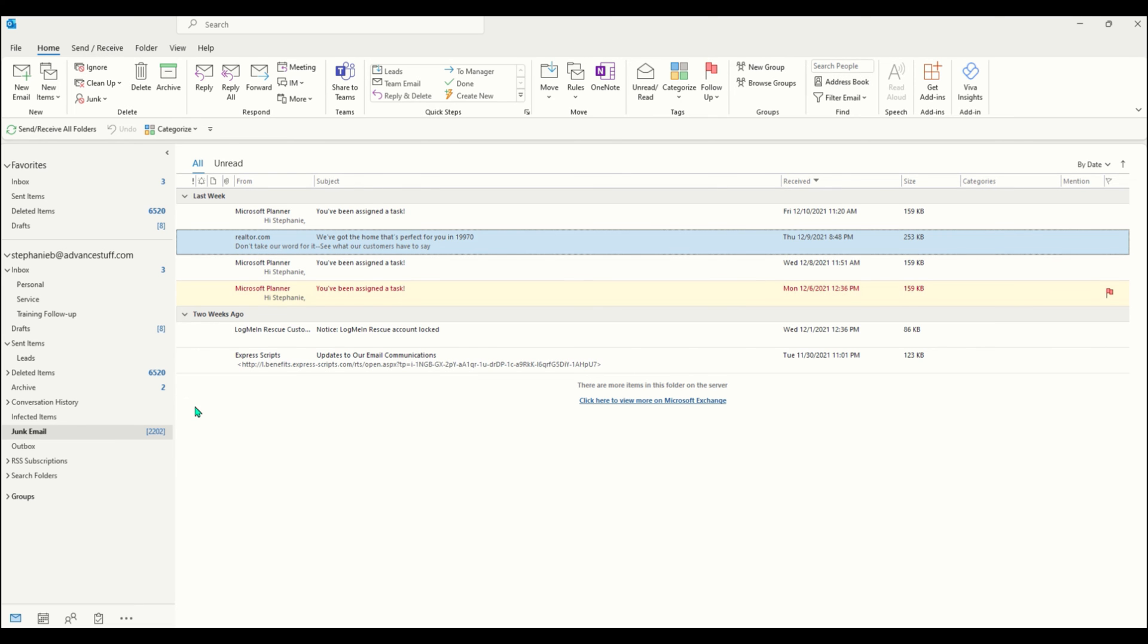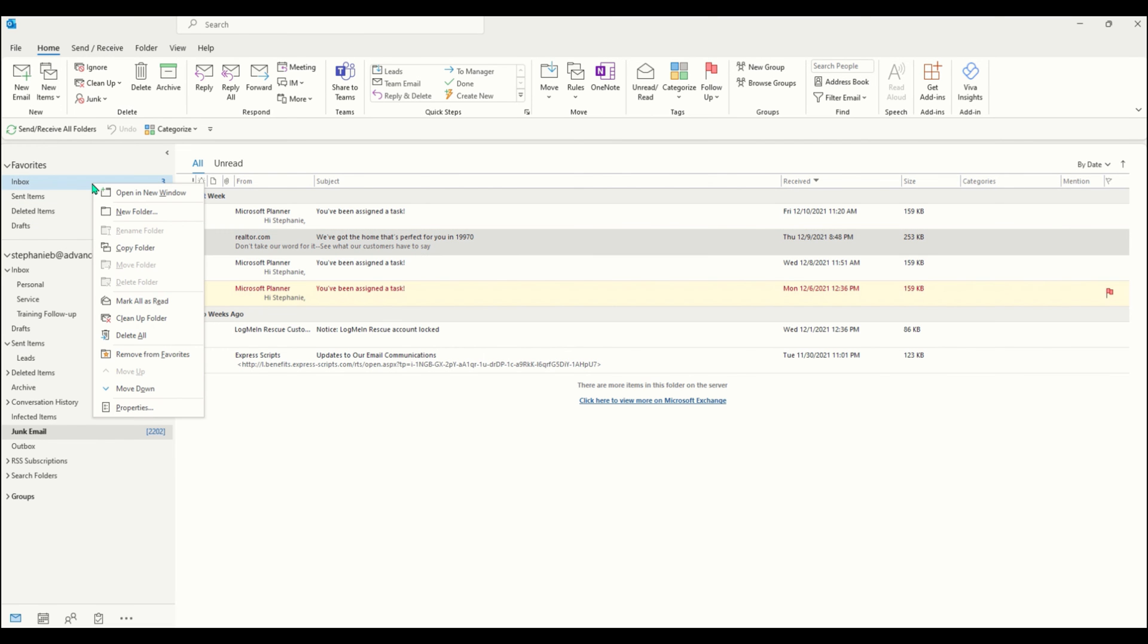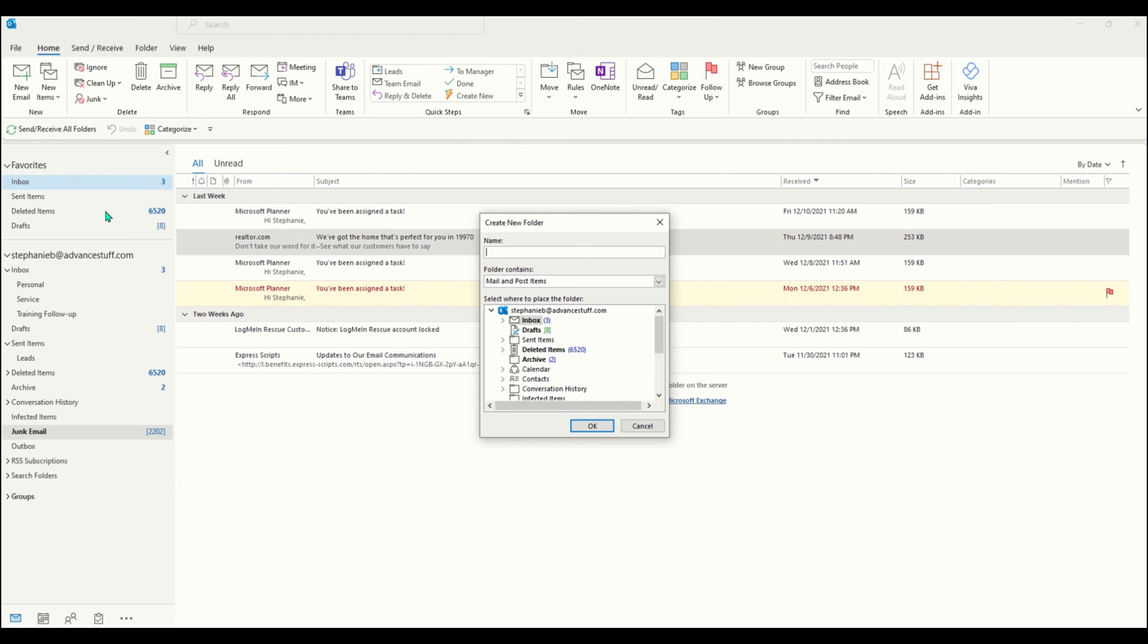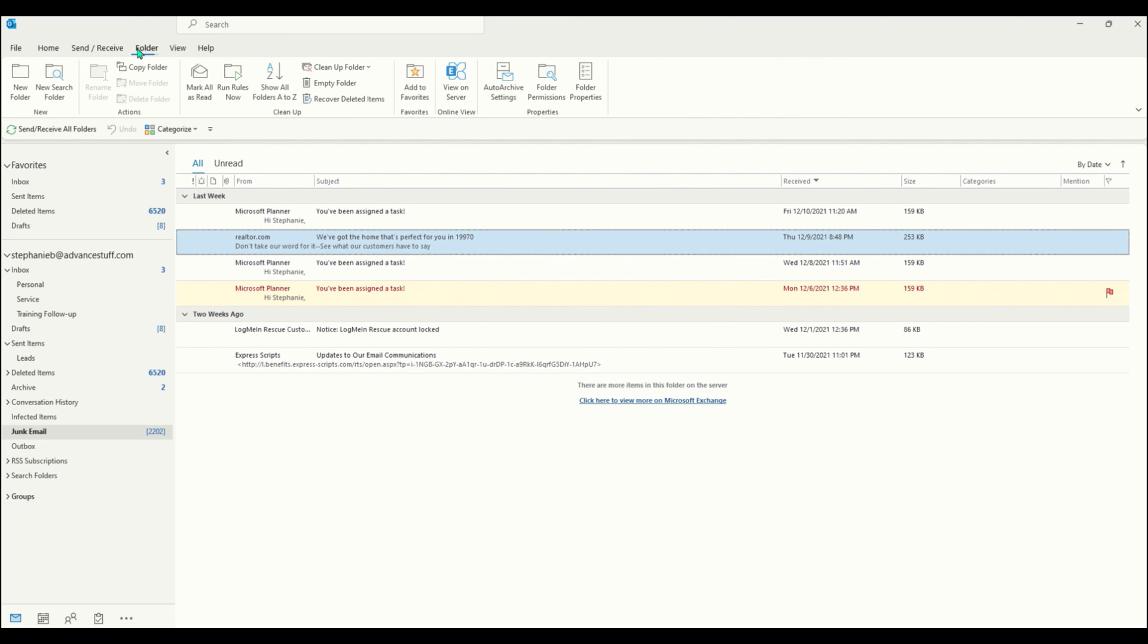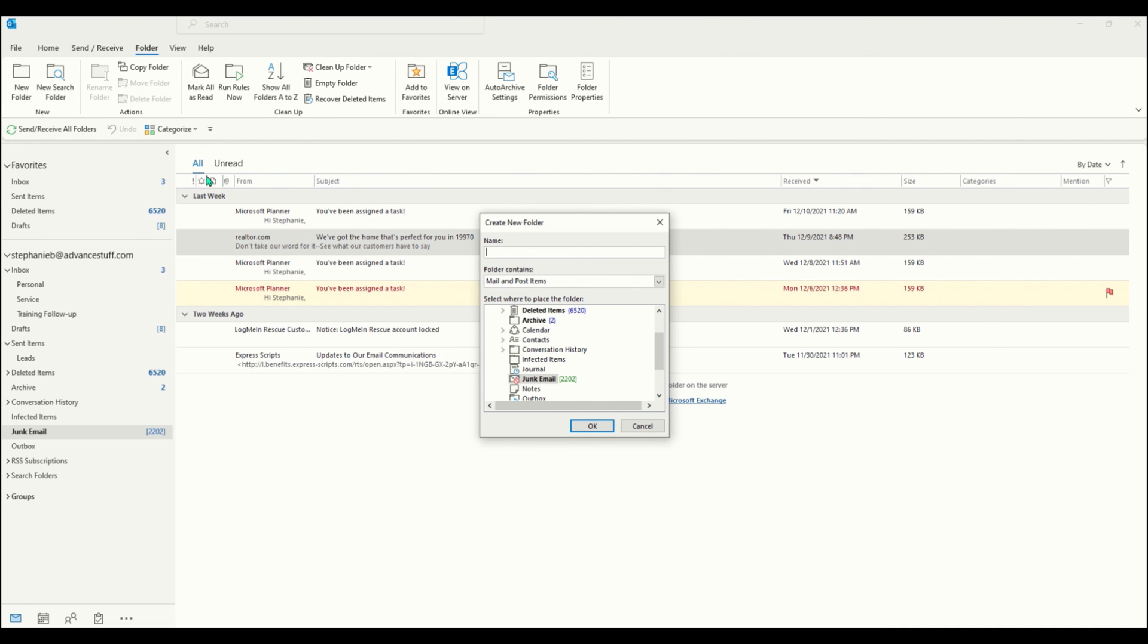There are a few ways you can create a new folder. Right-click in your folder pane and select new folder, then you can fill in the necessary information. In your ribbon bar you can select folder and click on new folder and again fill in the necessary information.